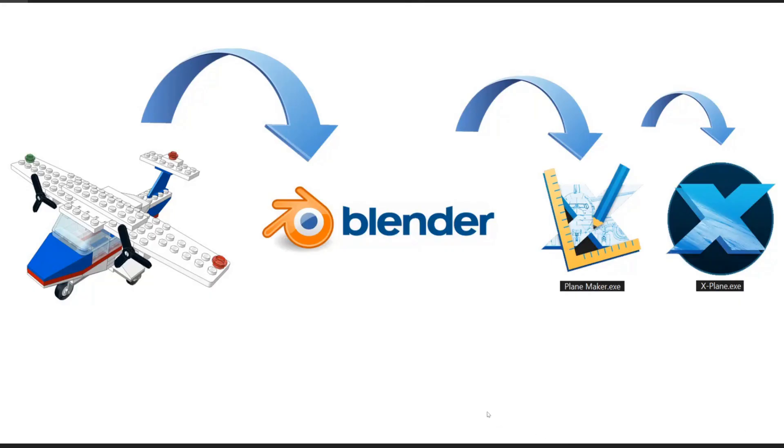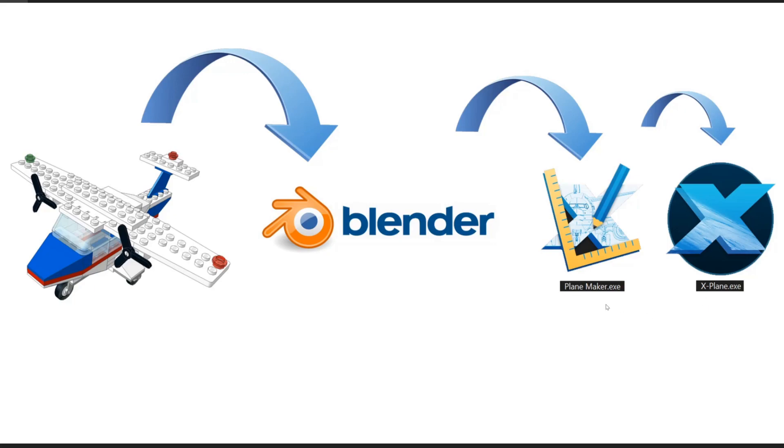So that's it. That's the basics of getting a Lego plane into Blender and then into Planemaker. Now for the next few tutorials, we'll go back and fill in some details and information on techniques and best practices that'll help us get the plane all the way over to X-Plane with full color and full animation.